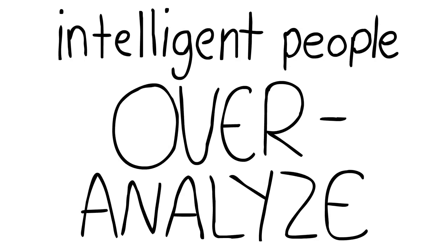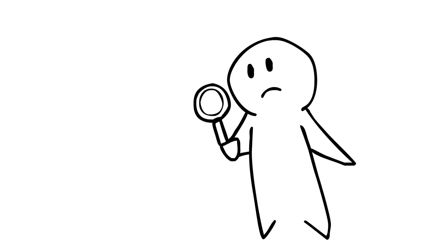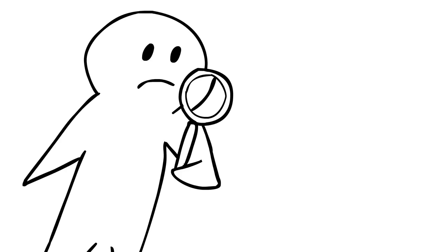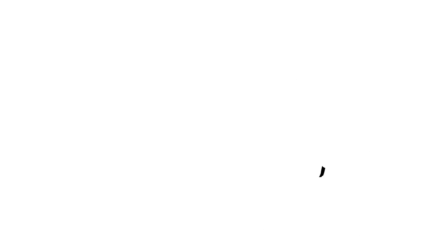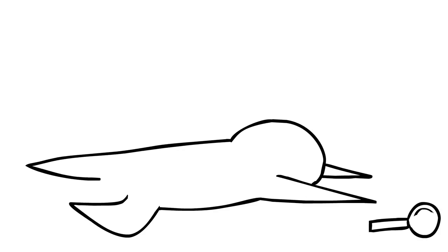Number one, intelligent people overanalyze. It's common for an individual of high intelligence to overthink and analyze every aspect of their life. While this analytical nature can be a great asset, constantly analyzing everything in your life only leads to frustration and exhaustion.